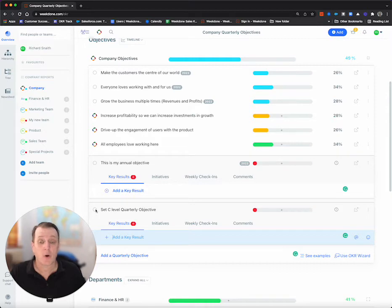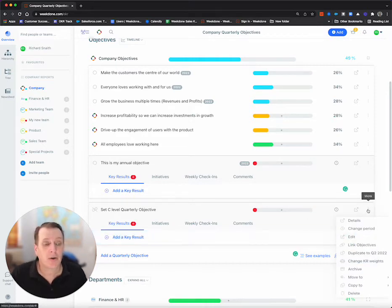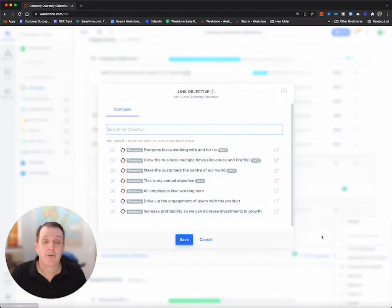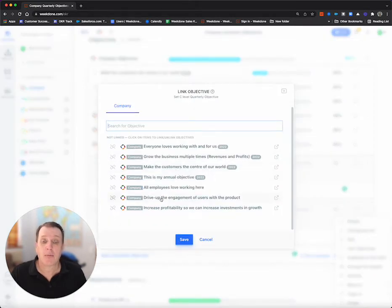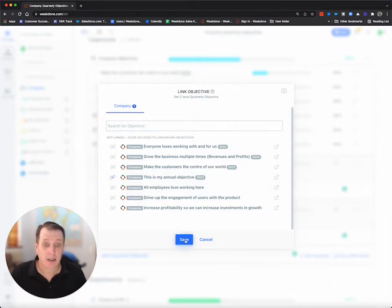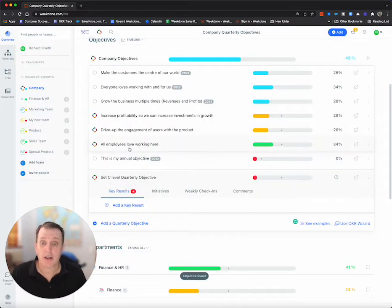I can do it from the quick link here, but I'm actually going to do this one from the three dots, and I'm going to say link objective. I'm going to link it up to the annual. This is my annual objective, this one here, click and save, and it's done.